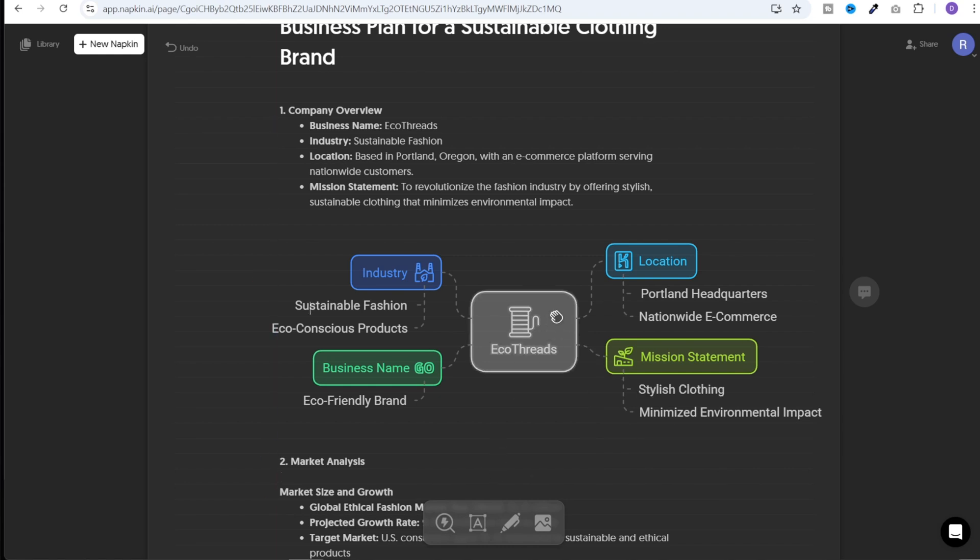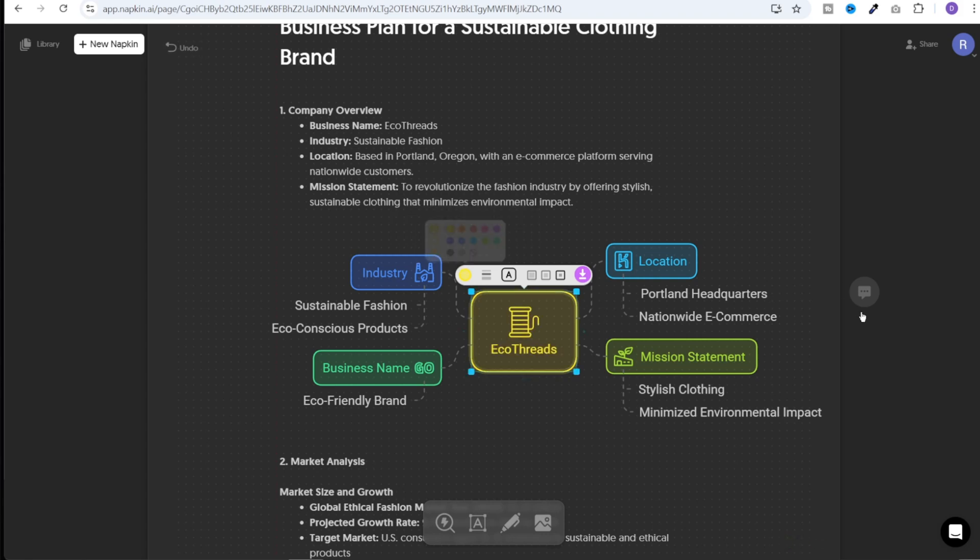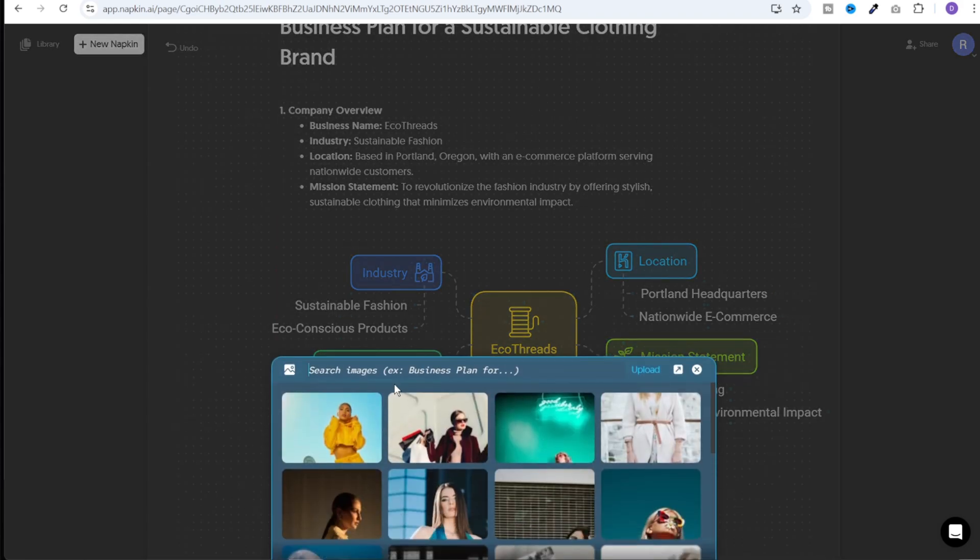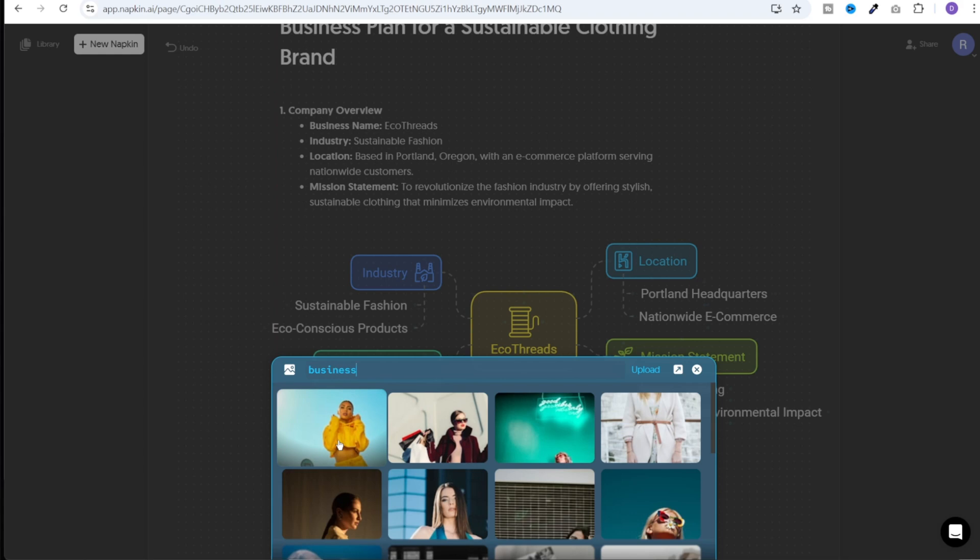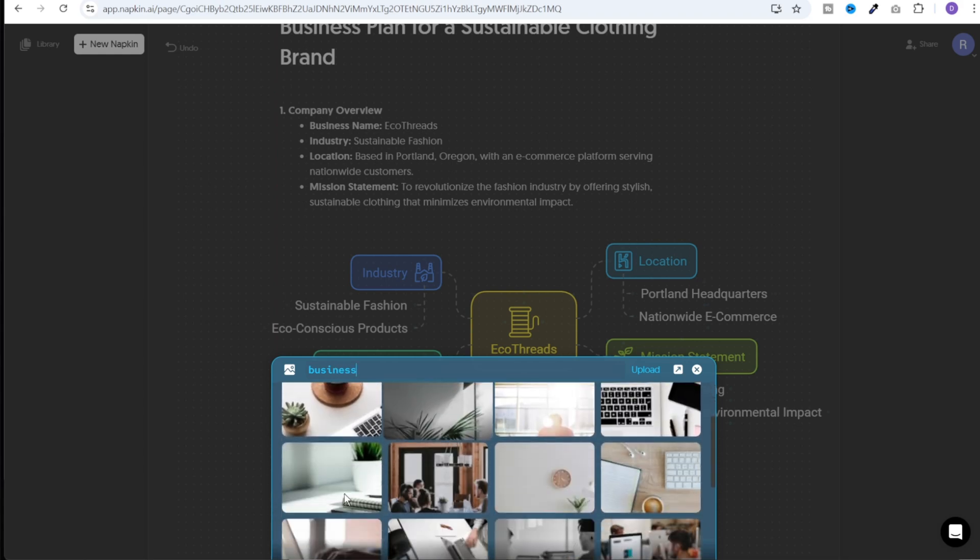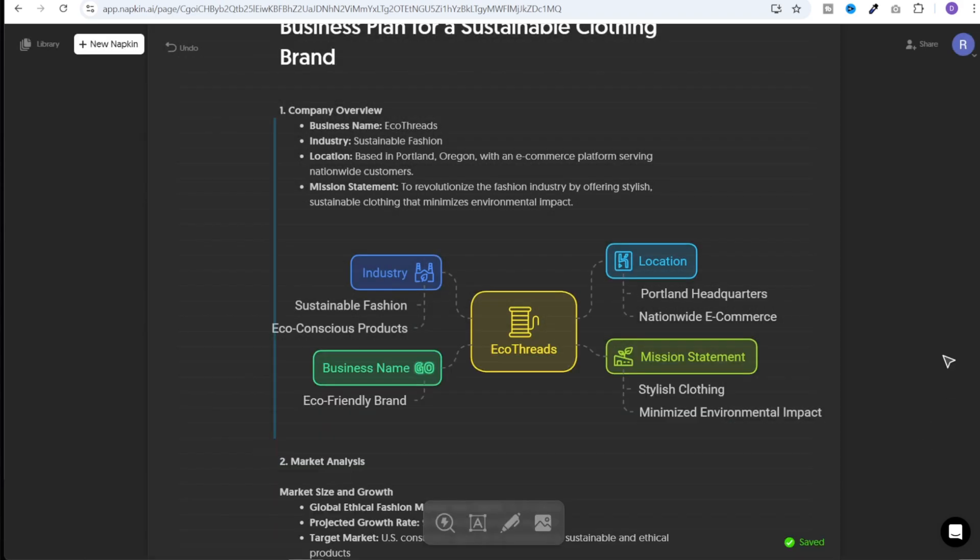We can even change the color by clicking on the component and clicking on the color palette and clicking on the color. I can even add image to this graphic by clicking on this image button. And I can search for various images. For example, I'll search business and I see some sample images over here. I can select one of these or I can even upload my own image by clicking on the upload button. And it is that easy.